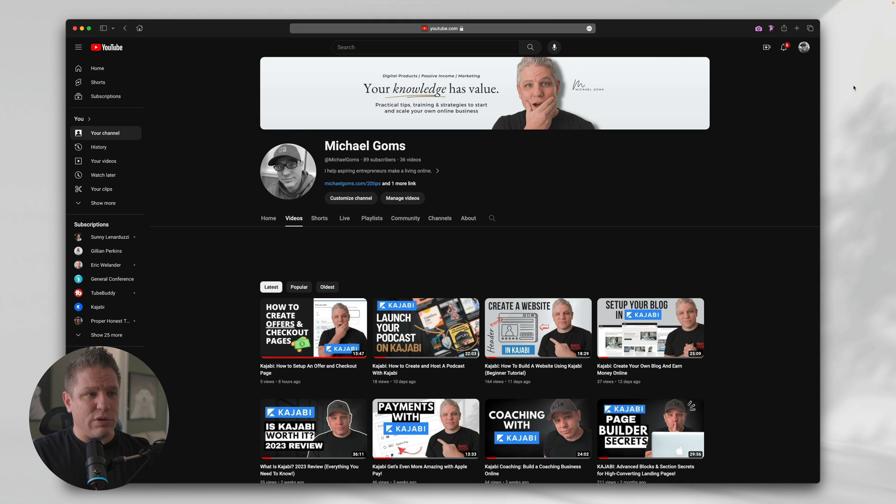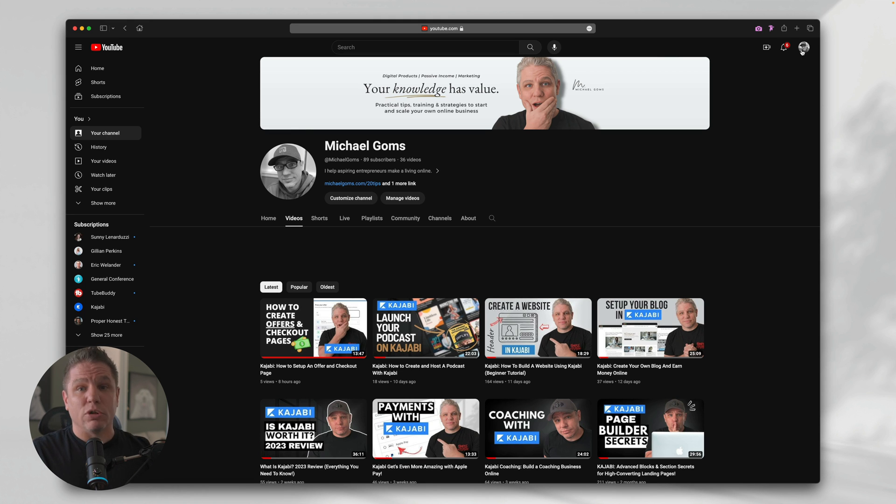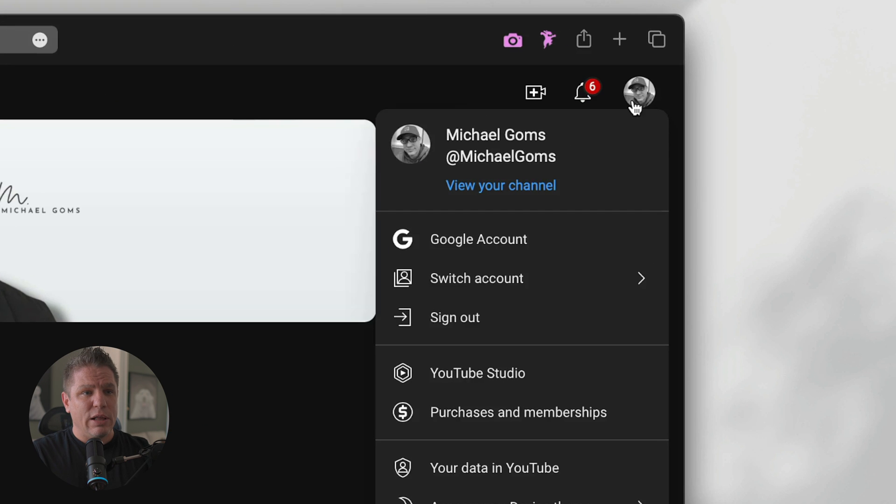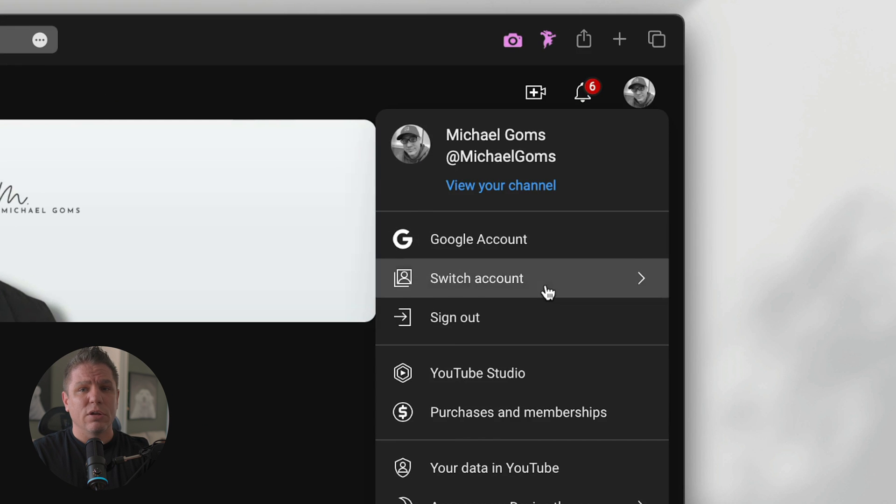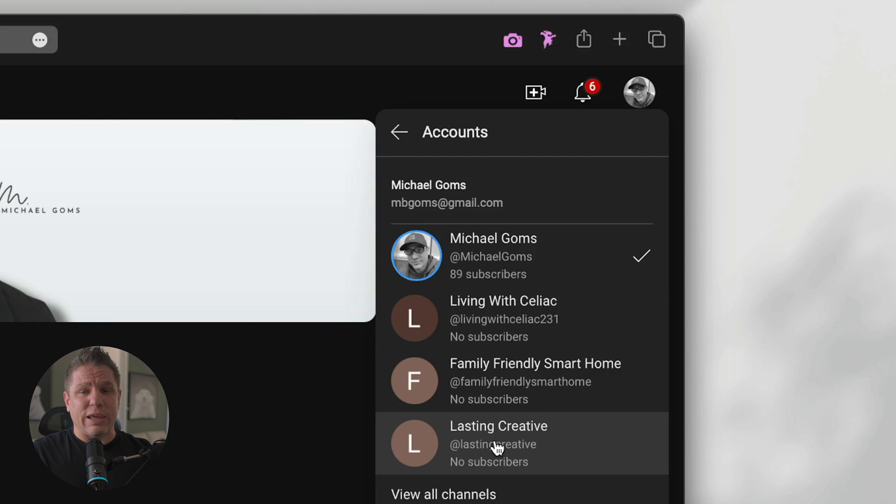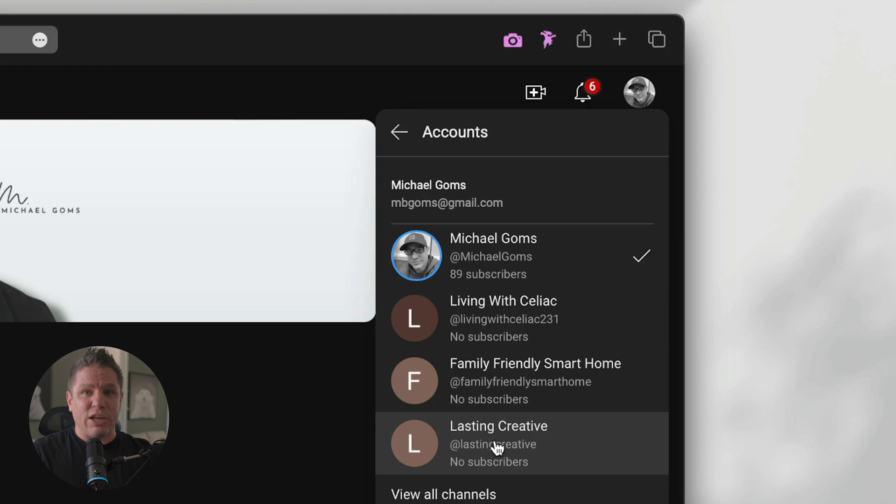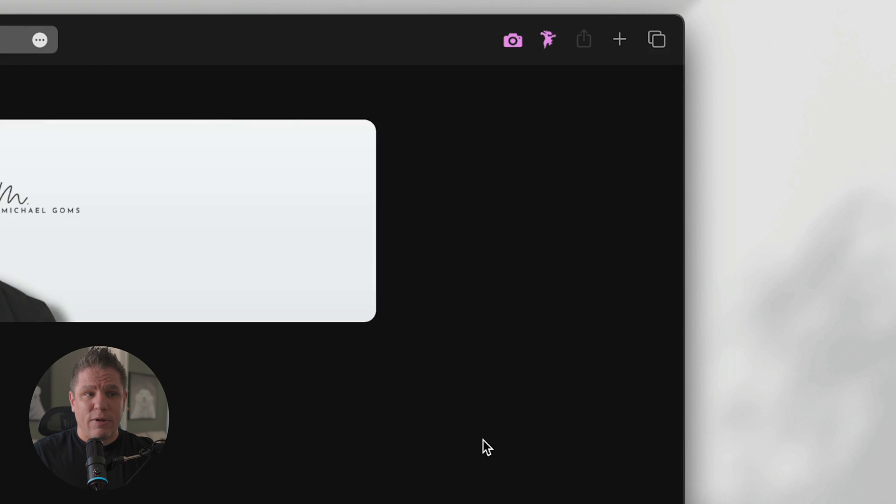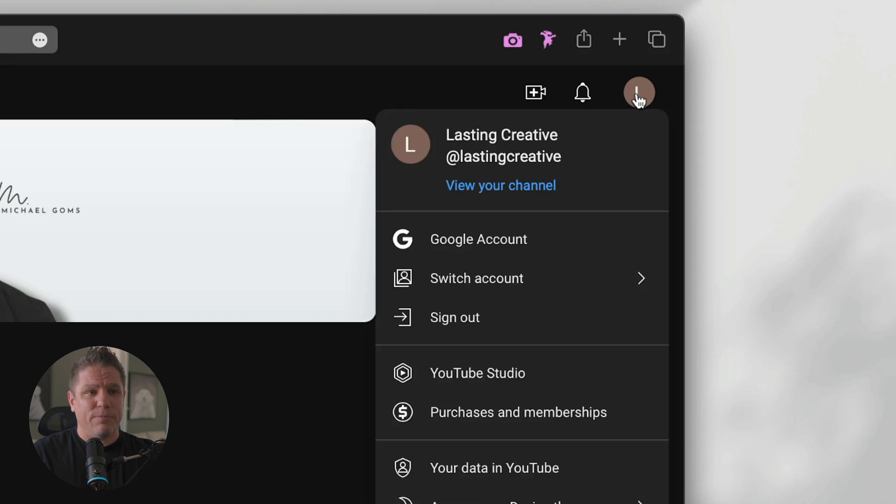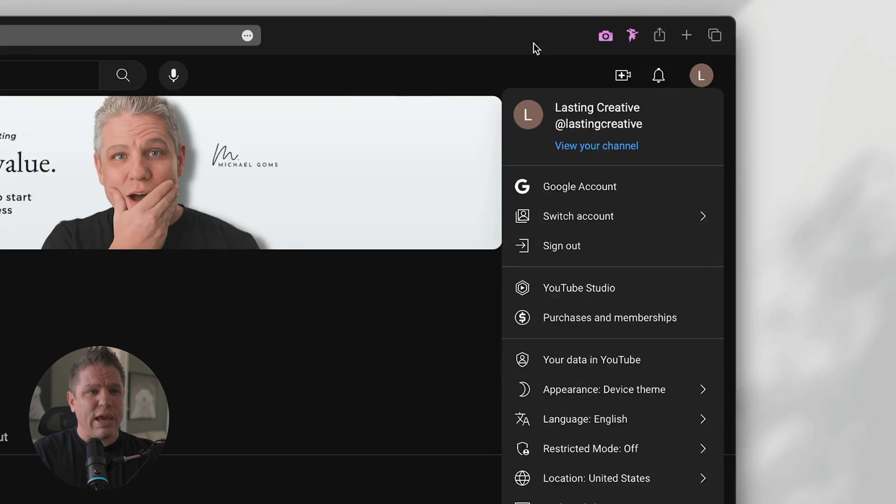The first thing you're going to want to do is, if you're like me, this is my YouTube channel. If you're like me, I have multiple channels. I'm not using all of them right now, but you need to come over here to the right hand side to the drop down, choose switch account, or just log into your account. If you only have one, I have multiple YouTube channels under my Gmail account. I'm going to choose this one, Lasting Creative. And so now you can see here, it's logged in with this L right here.